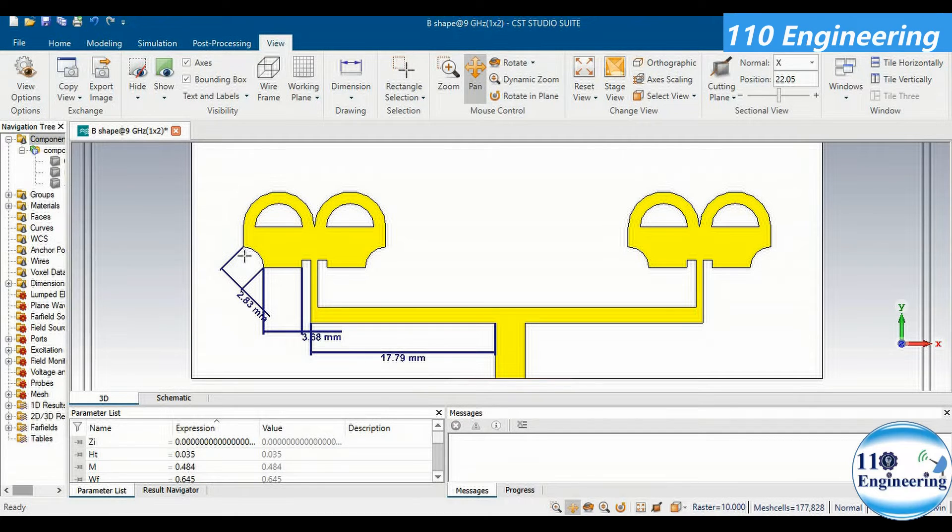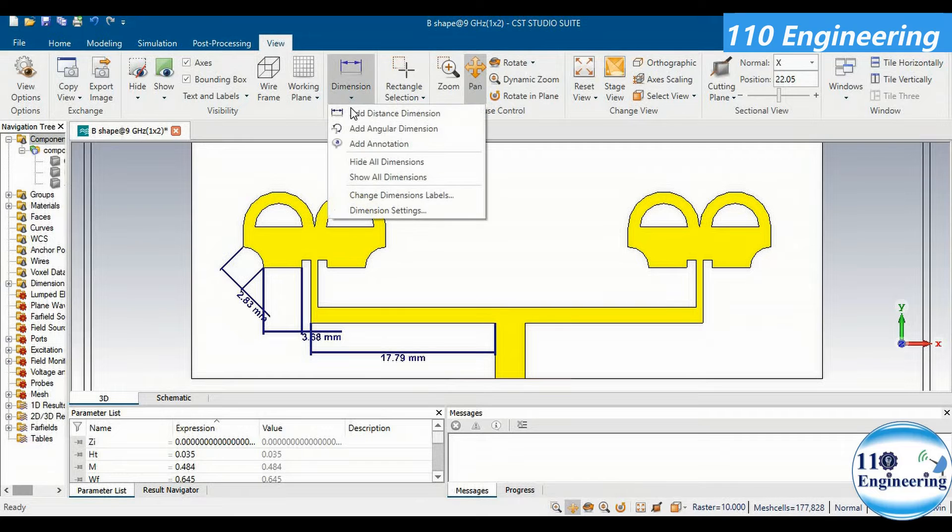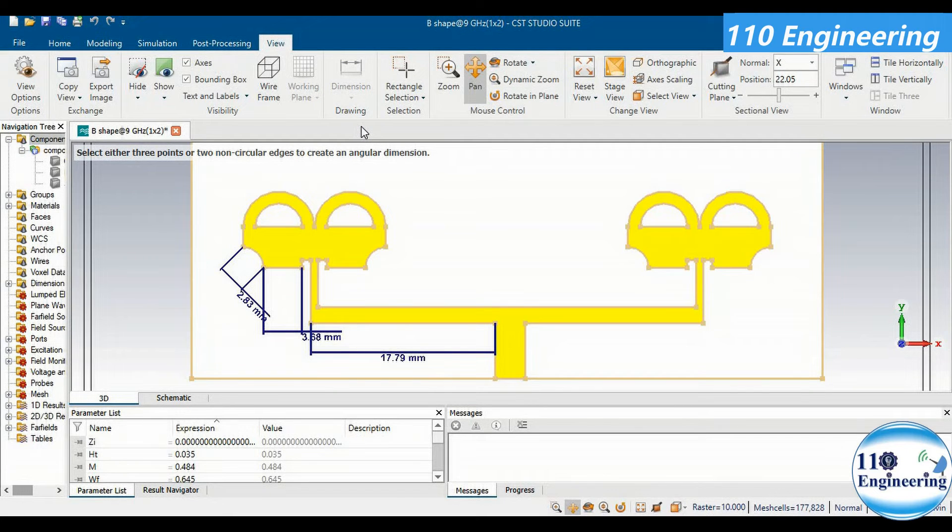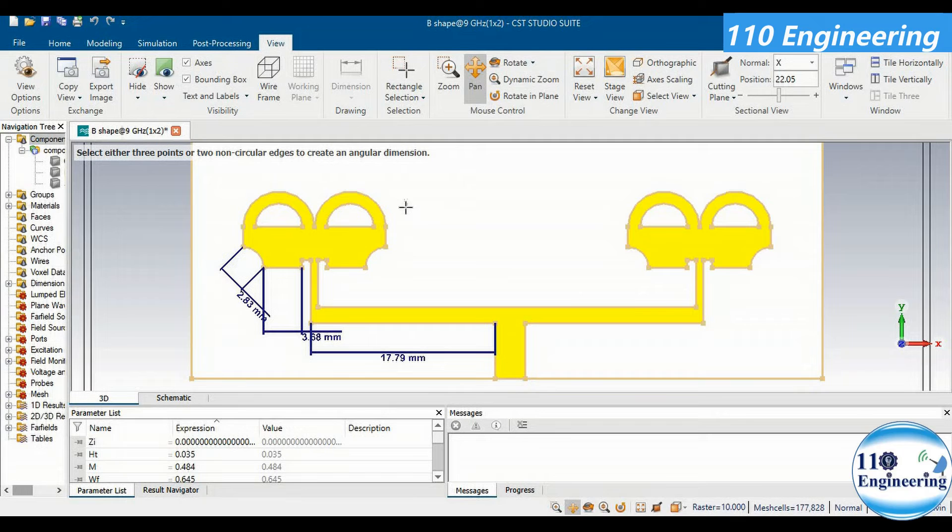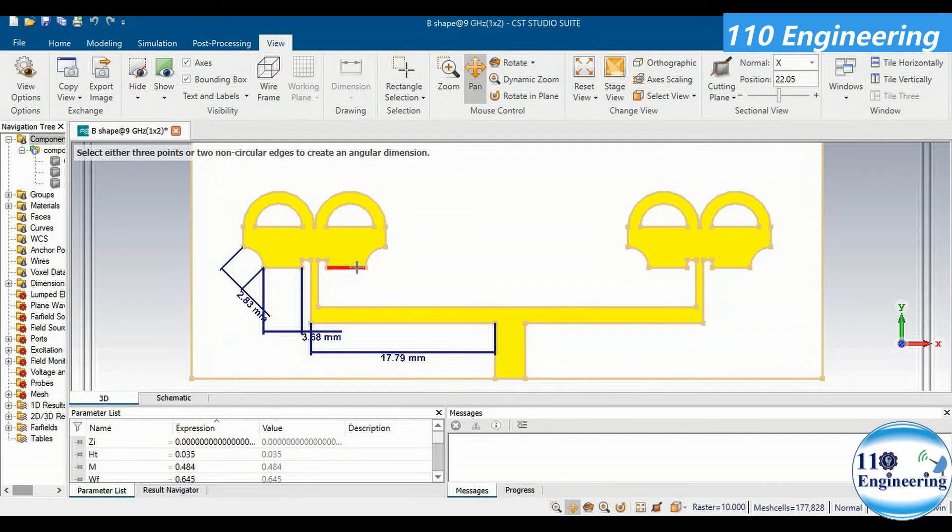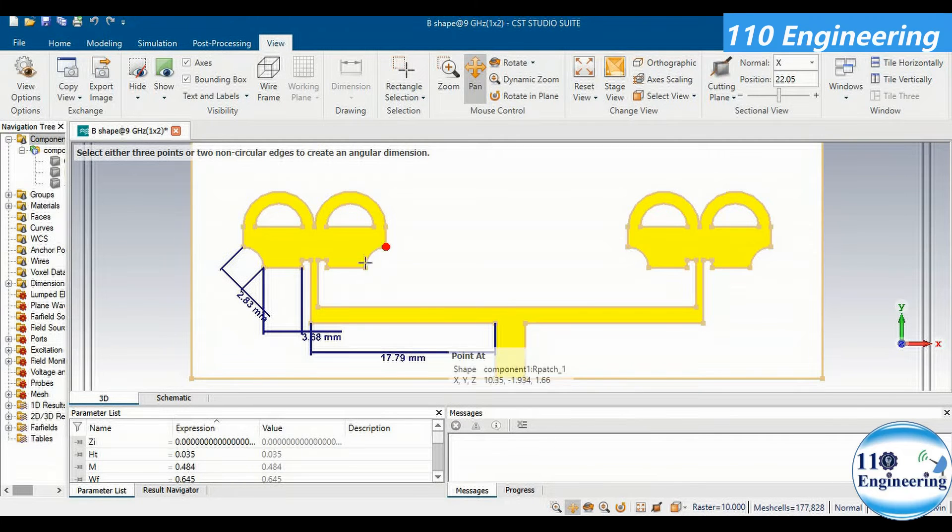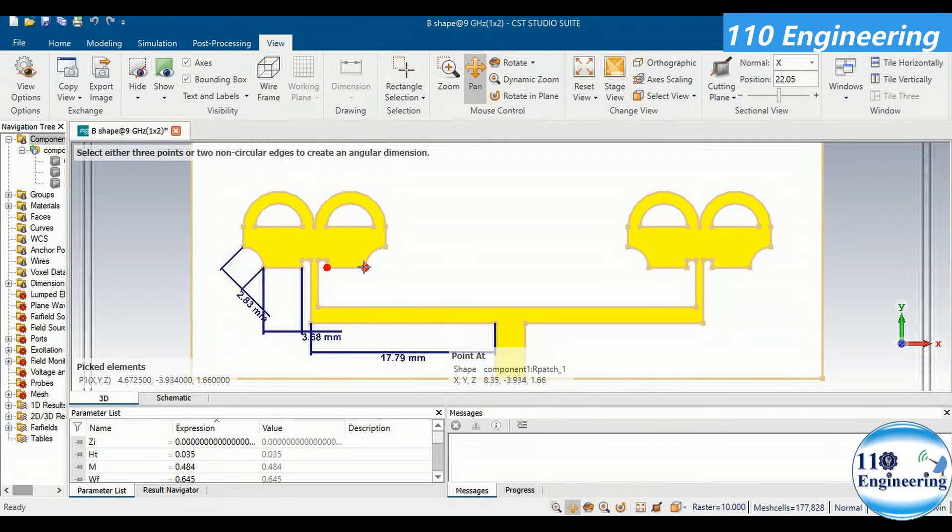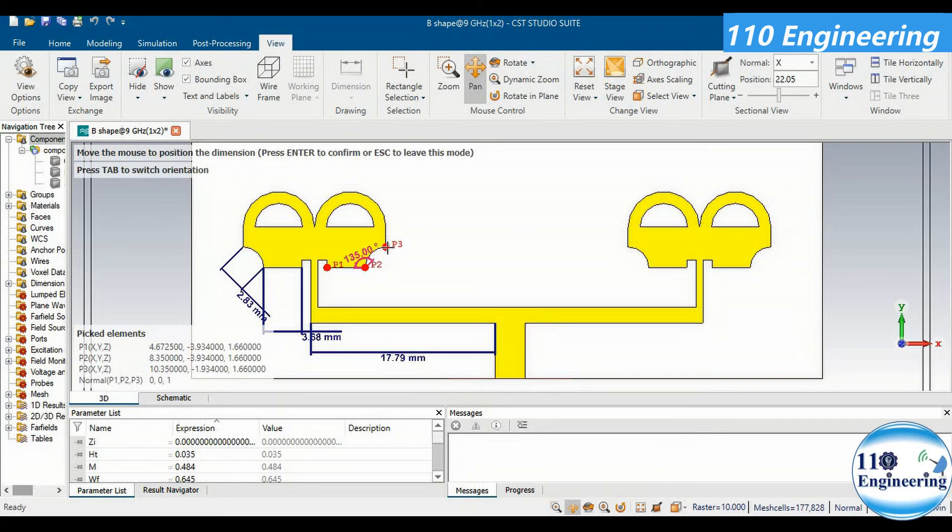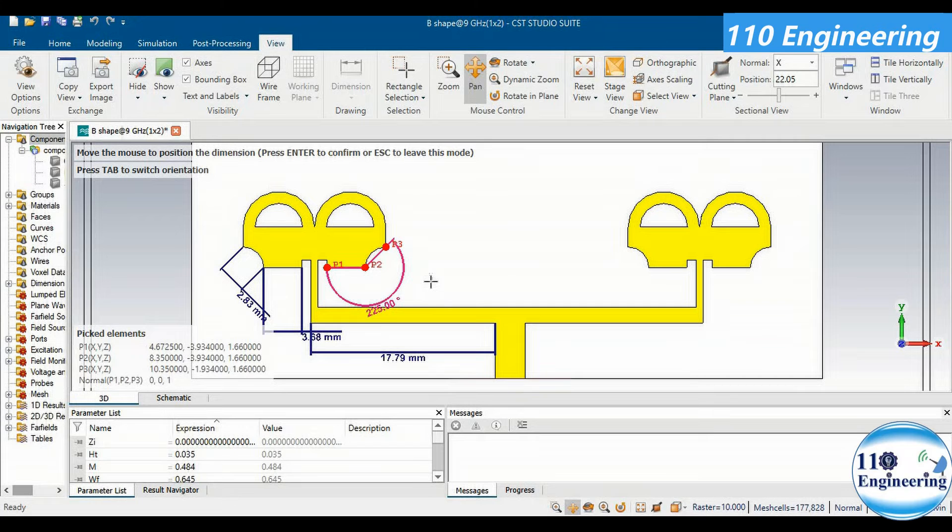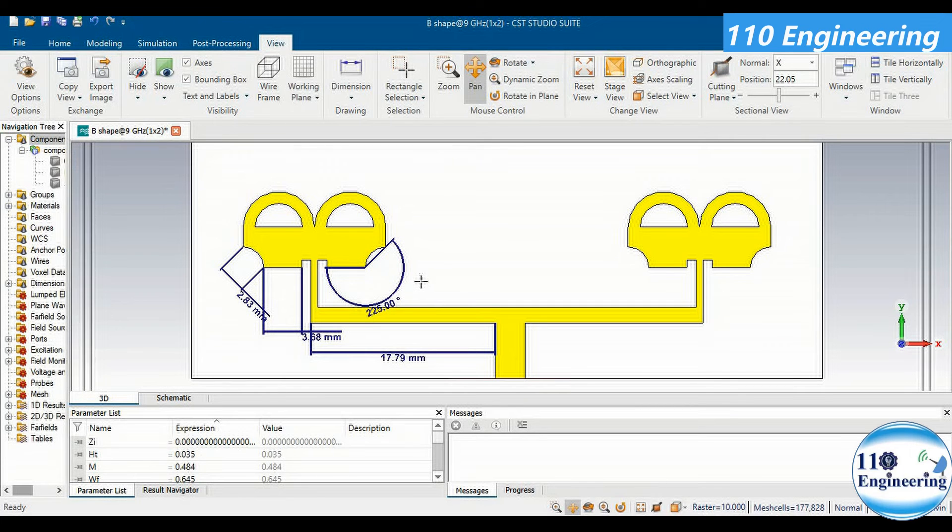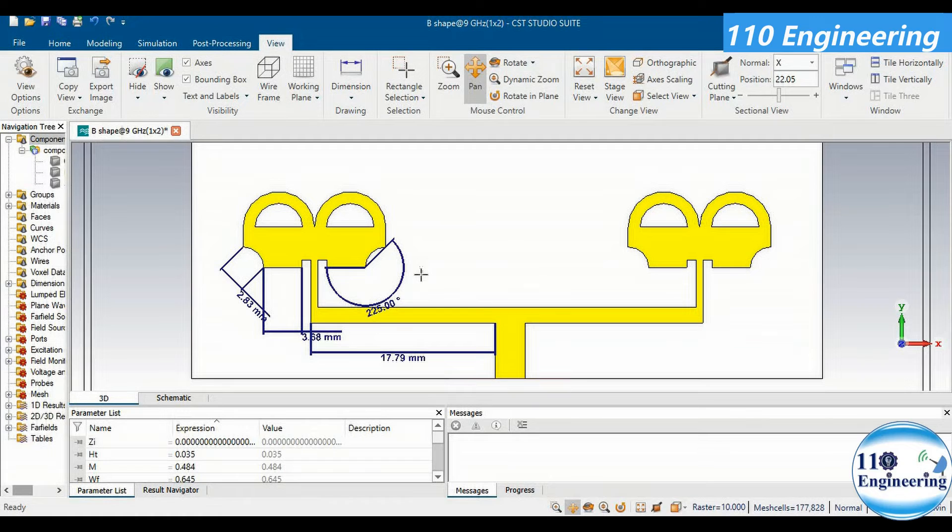Similarly, you can also define the angular dimension as well in your complex antenna designs when you want to calculate the angle at different positions of your antenna design. For example, if I want to calculate the angle between this line and this point, I will select the three points and I can easily calculate the angle between these three points. In this way you can easily define the angular dimension of an antenna in your complex structures.